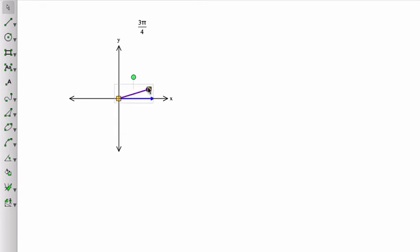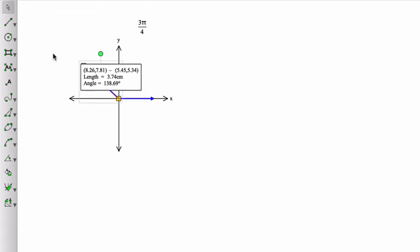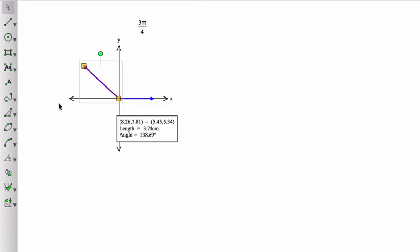So if I'm going to draw 3 pi over 4, I want to go about halfway, I want to go exactly halfway between the two axes.